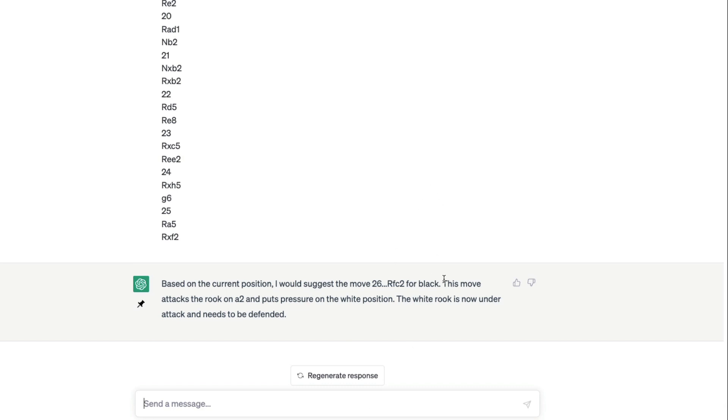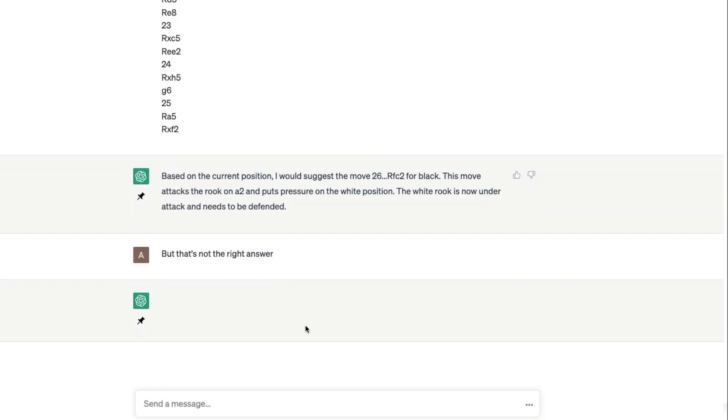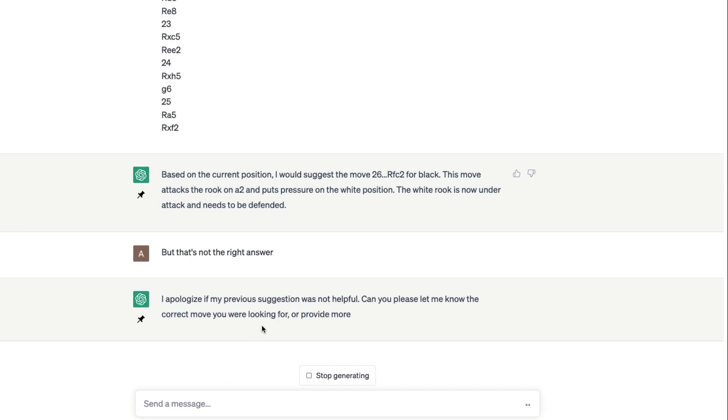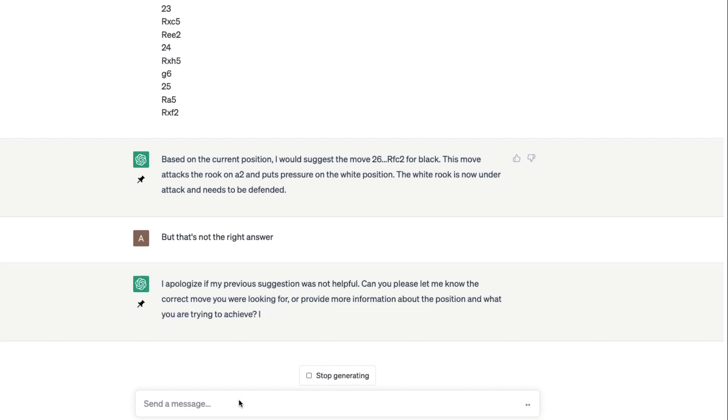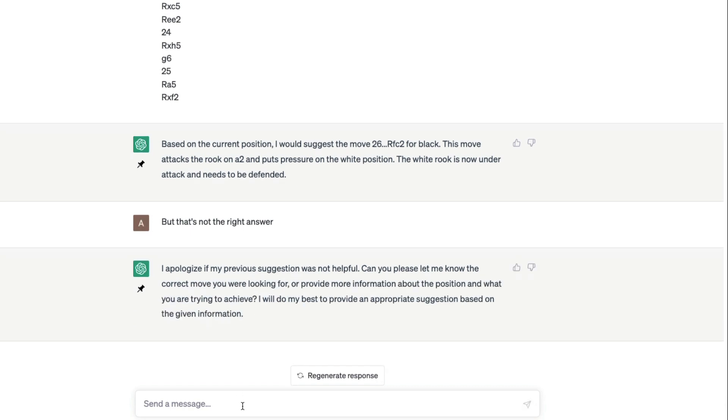Rook fc2. This move attacks the rook on a2, puts pressure on white's position. But that's not the right answer. Let's try one more time. Can you please let me know, I tried your move for the puzzle, it didn't let me do. Try another answer.